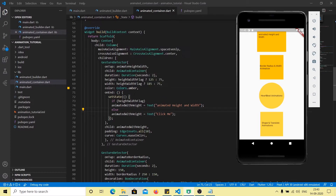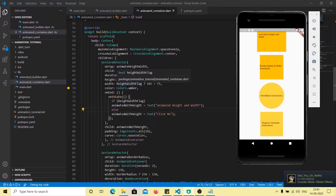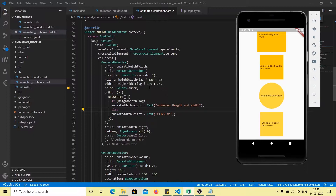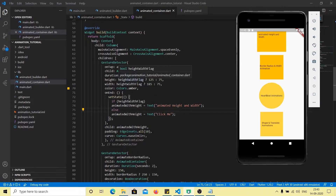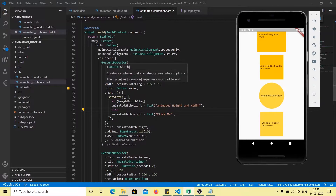One thing to note is that we are changing the values inside the setState function. setState is only available in stateful widgets, so you need to use a stateful widget for AnimatedContainer. Whenever we click the container, we toggle the flag, and whenever height and width flag is true we want the height to be 125, and whenever it is false we want it to be 75 — likewise for the width.